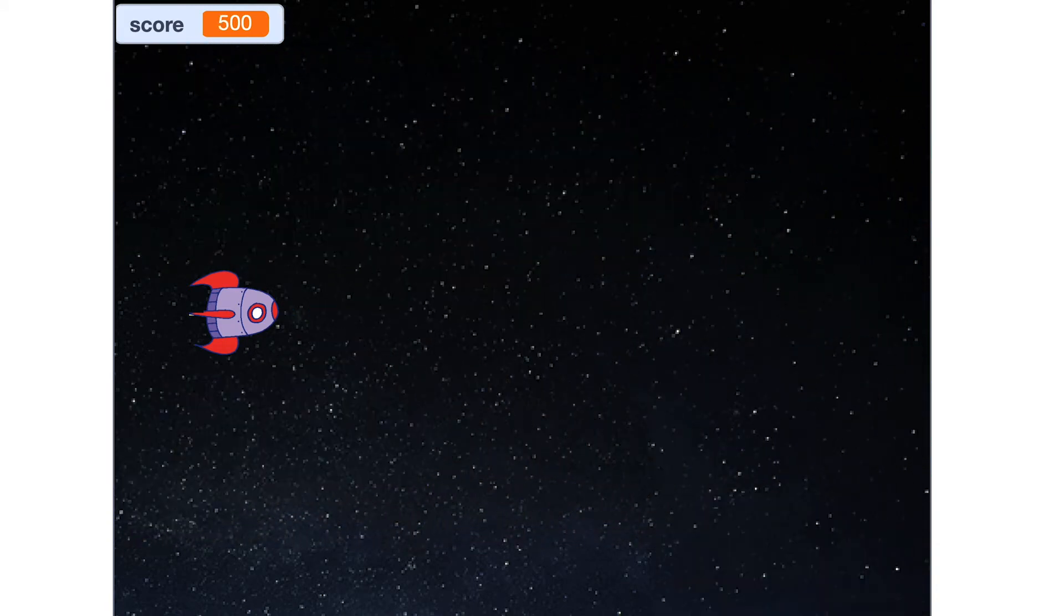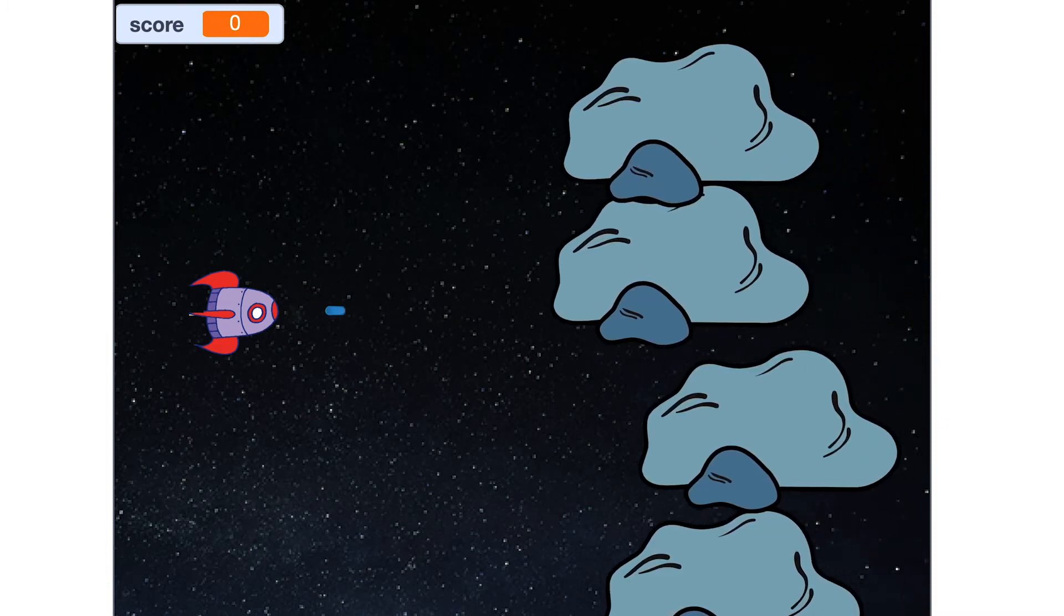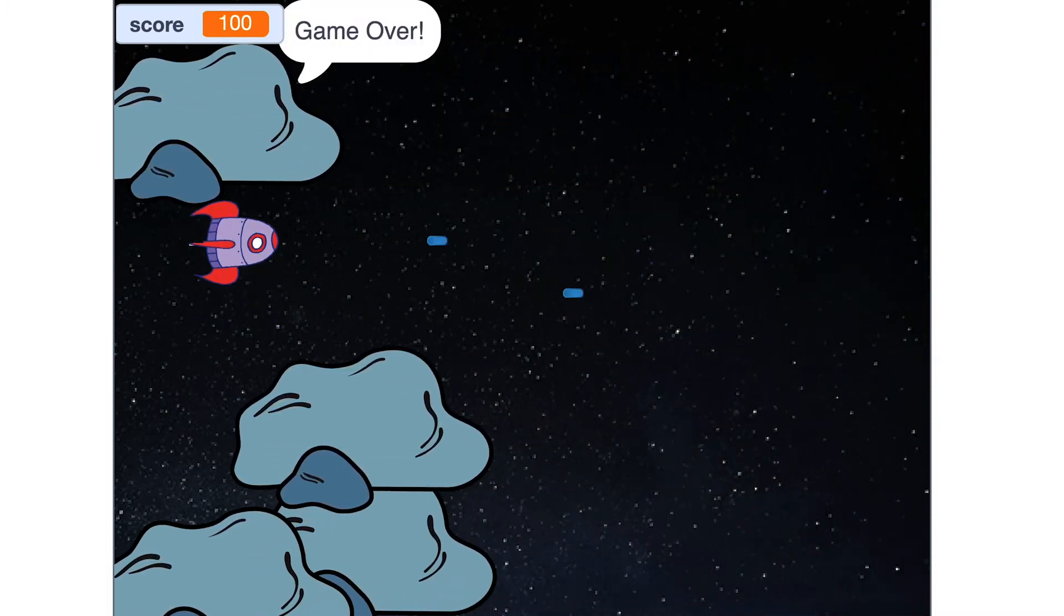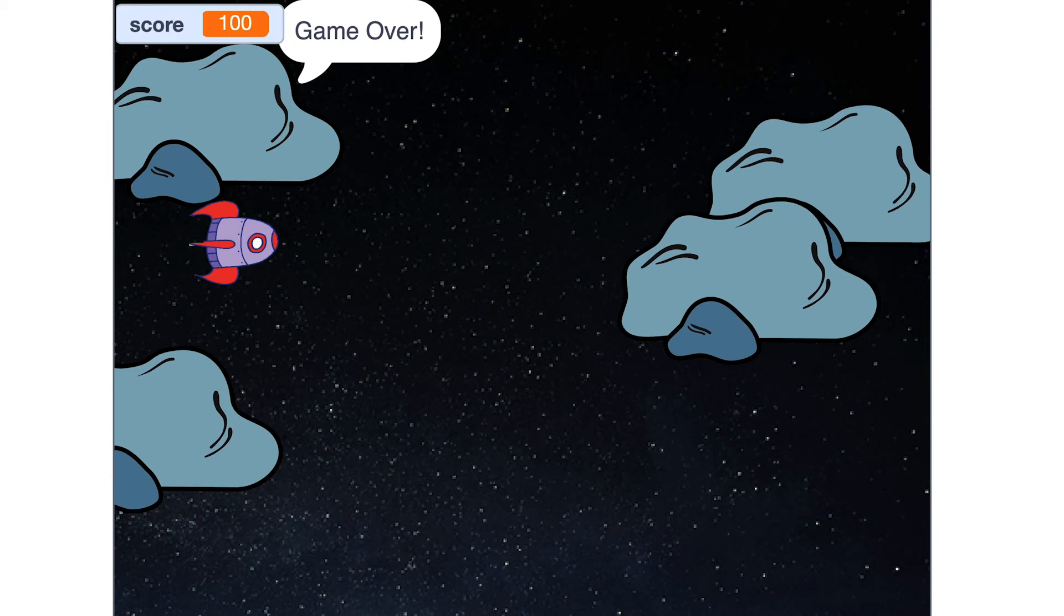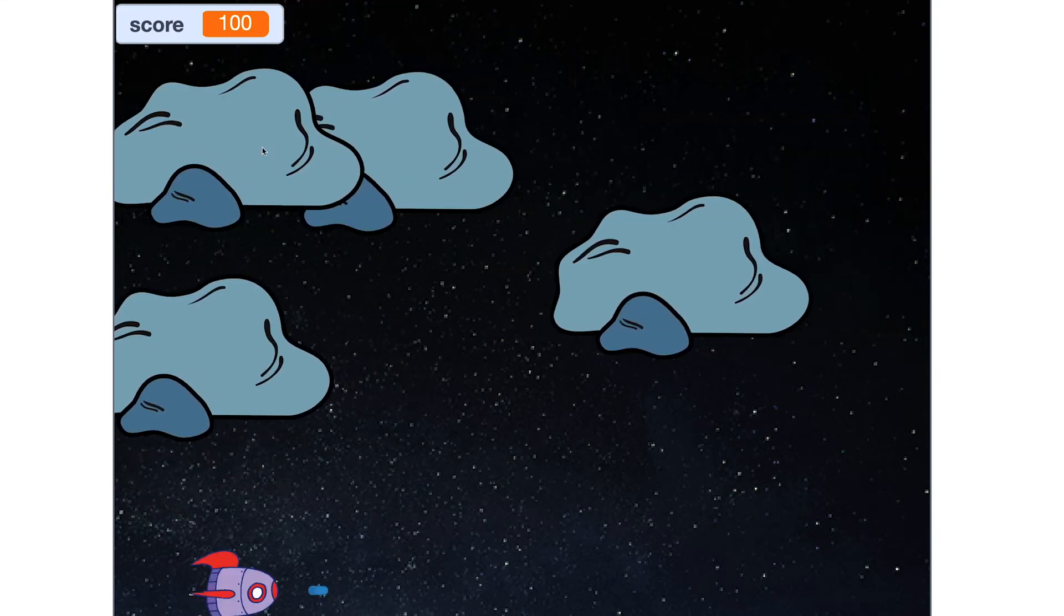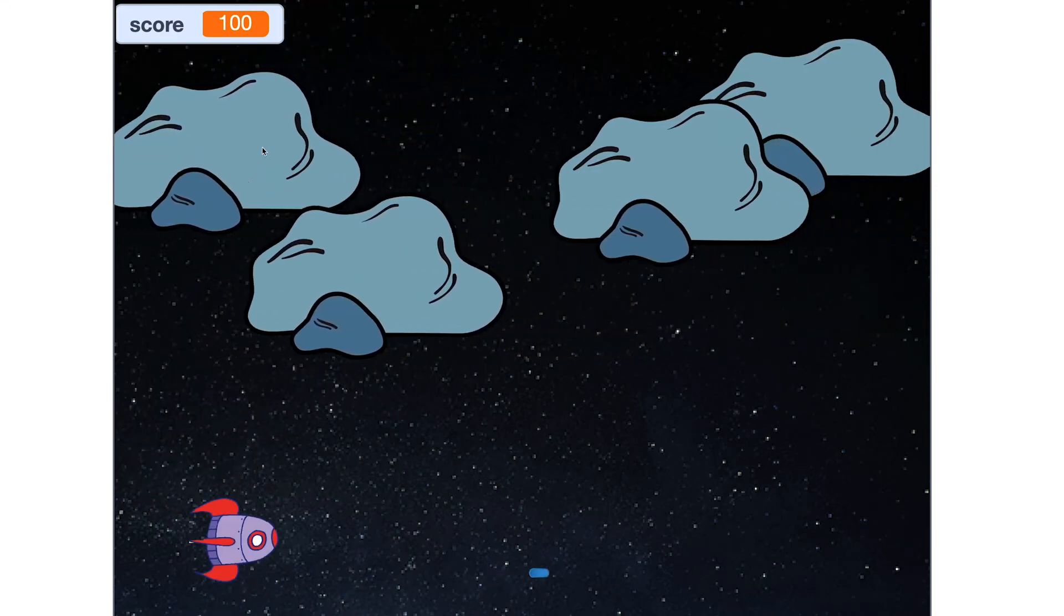Ah, game over. Can you move the rocket? Yeah. How do you move the rocket? Oh, sorry I made you. Wow, that's a cool game.